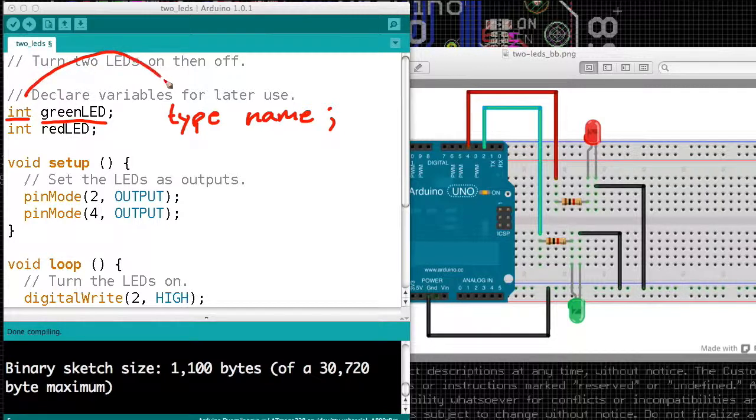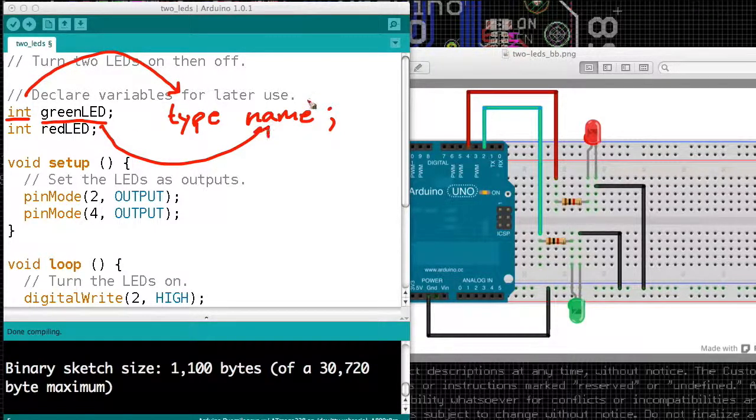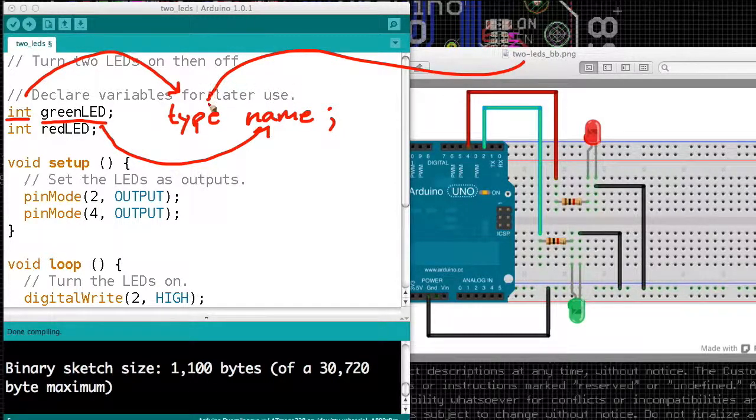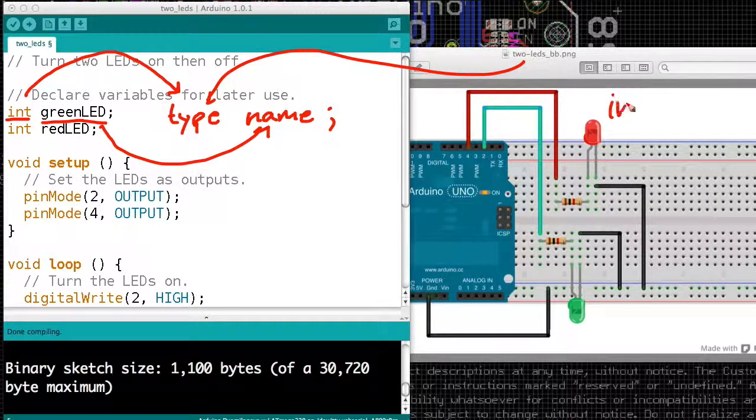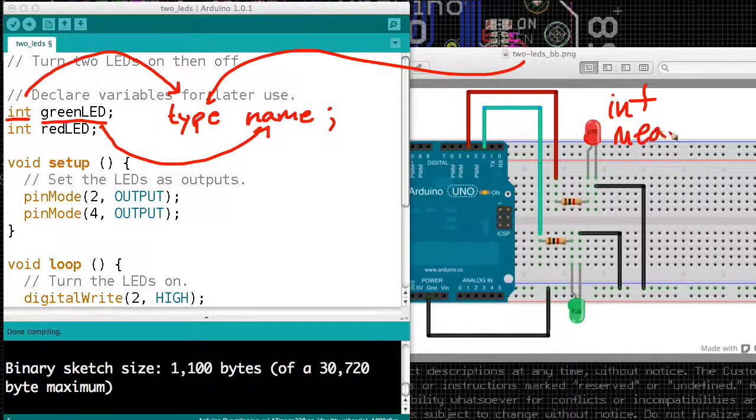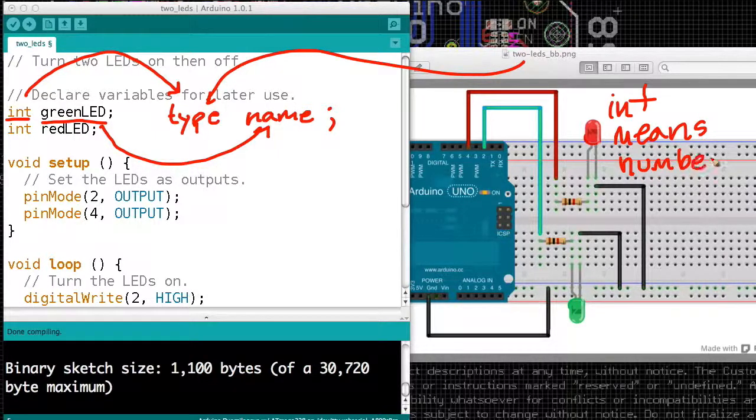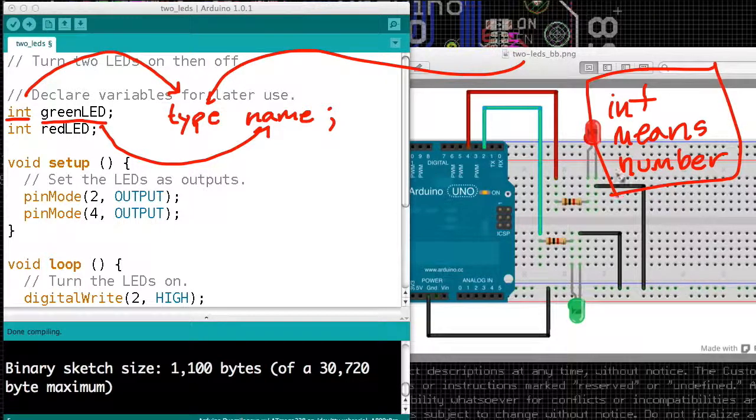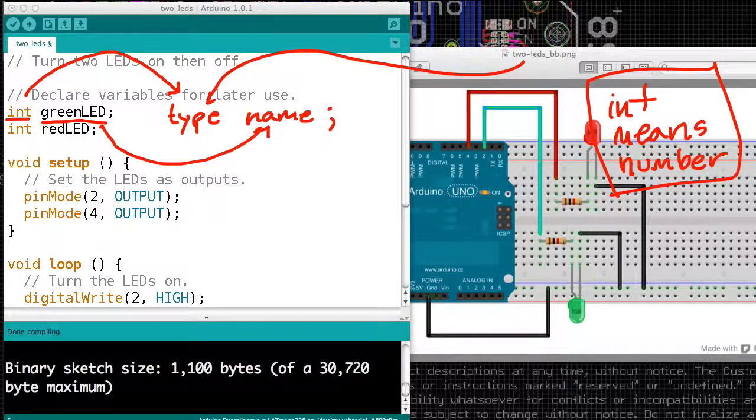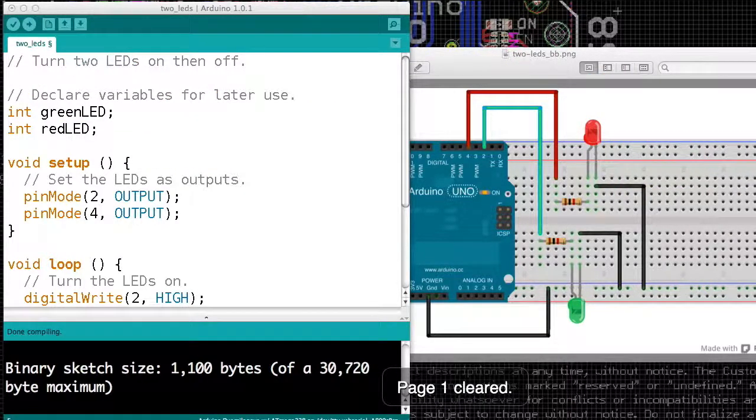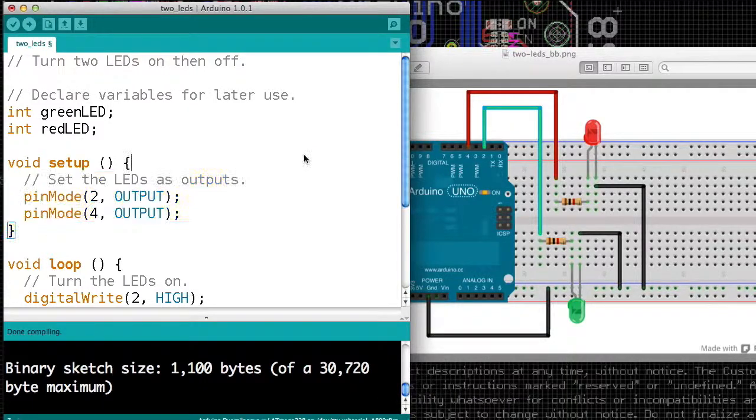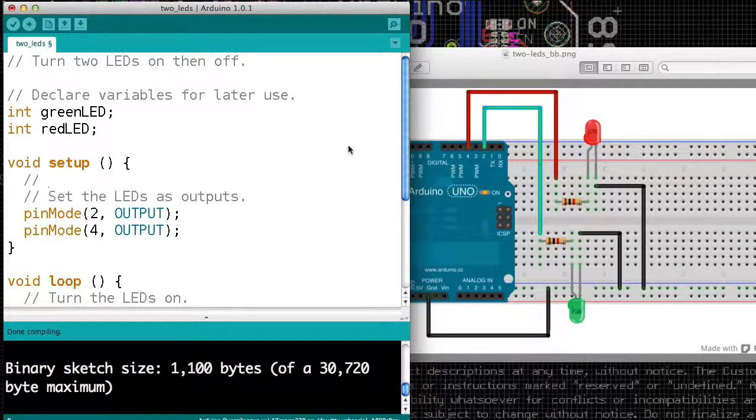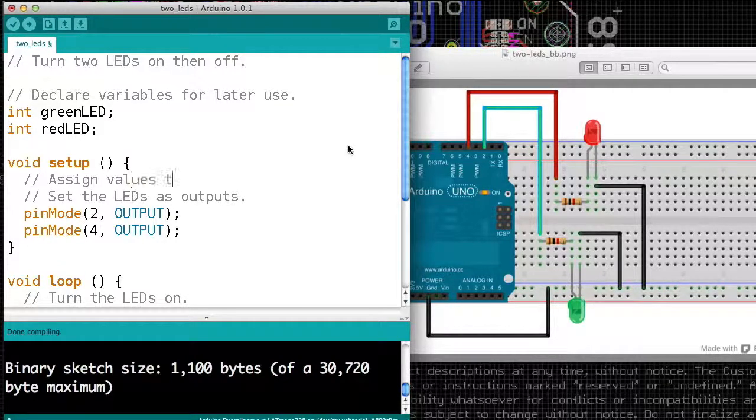So we're saying we want a number to go in a box named green LED. And so int means number. Now why can't we just write the word number? I don't know, and it really would make life better. But on the Arduino, you have to write int when you mean you want a number. There is a more technically correct explanation, but it is true. If you want to represent a number that has no decimal places, you need to use int.